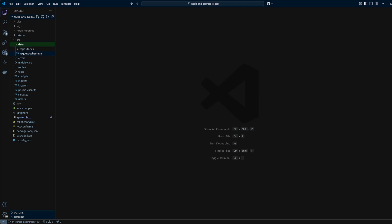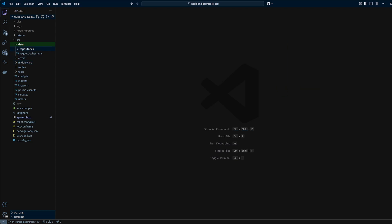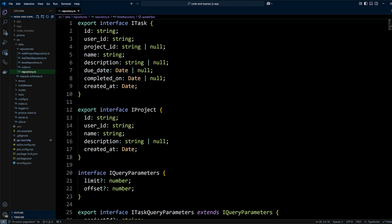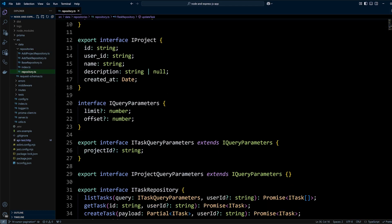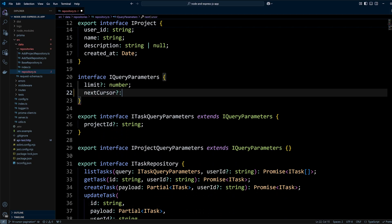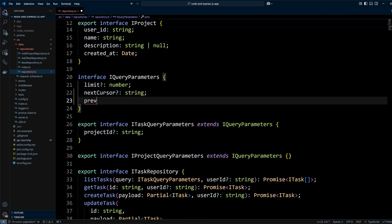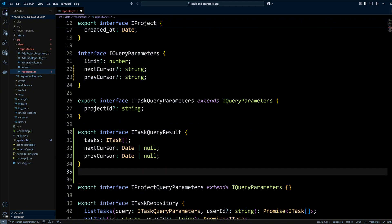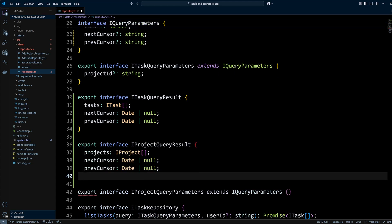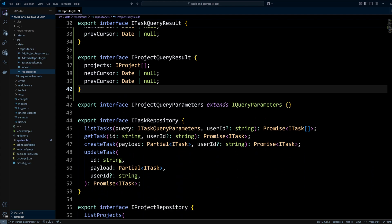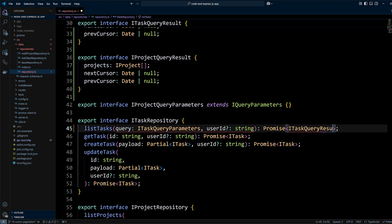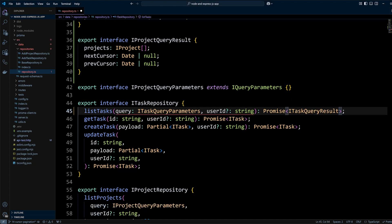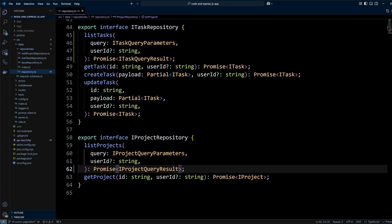In one of our previous videos, we introduced repository pattern. If you would like to learn how to do it, please check the repository pattern video. Let's go to repository.ts file in the src/data/repositories folder and update iQueryParameters interface to include next and prev cursors instead of the offset. We will also create iTaskQueryResult and iProjectQueryResult interfaces that include next and previous cursors. Now instead of returning arrays of tasks and projects, listTasks and listProjects methods should return iTaskQueryResult and iProjectQueryResult types respectively.